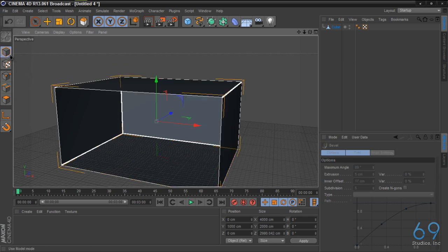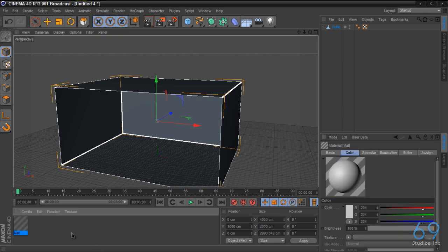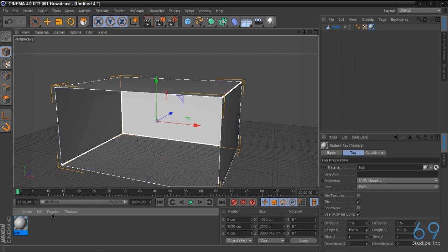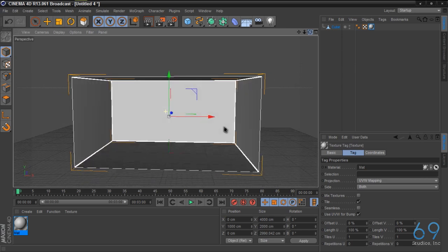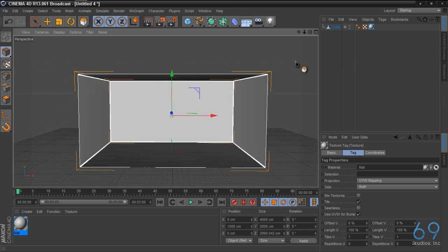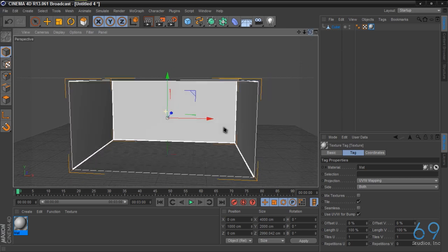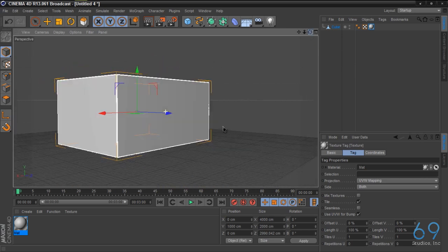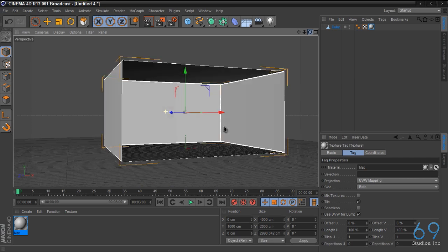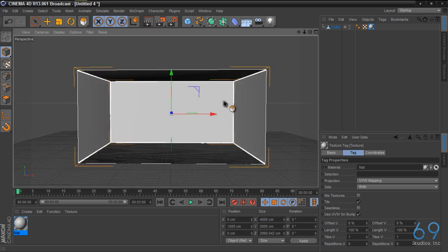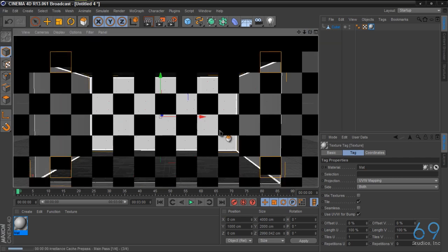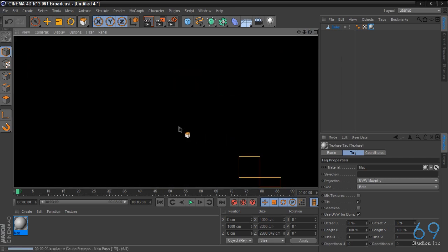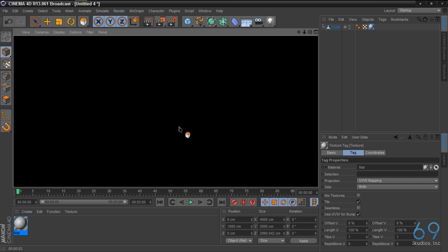Let's switch back to the model mode and then we're going to just slap a random material on here just to give it a look. So now we have this partial studio. So if we render out right now, you really can't see anything because there's no light.